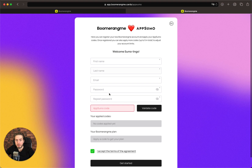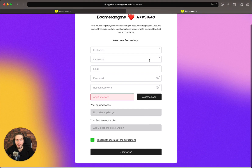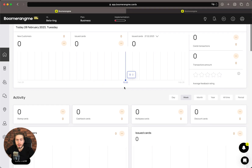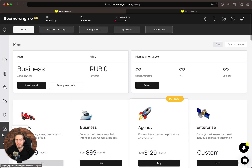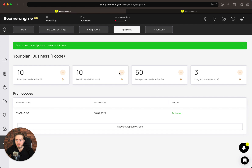After filling in your information, you just need to click Get Started and open your personal account. If you have additional codes after the first redemption, you can stack additional codes in the Settings AppSumo page.